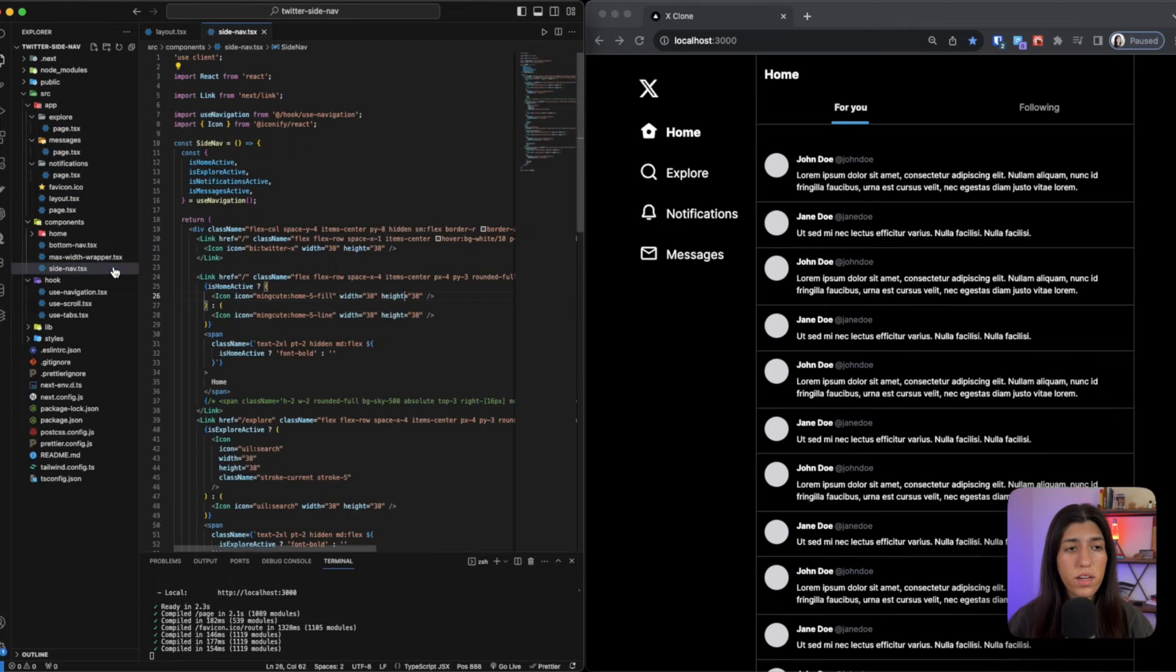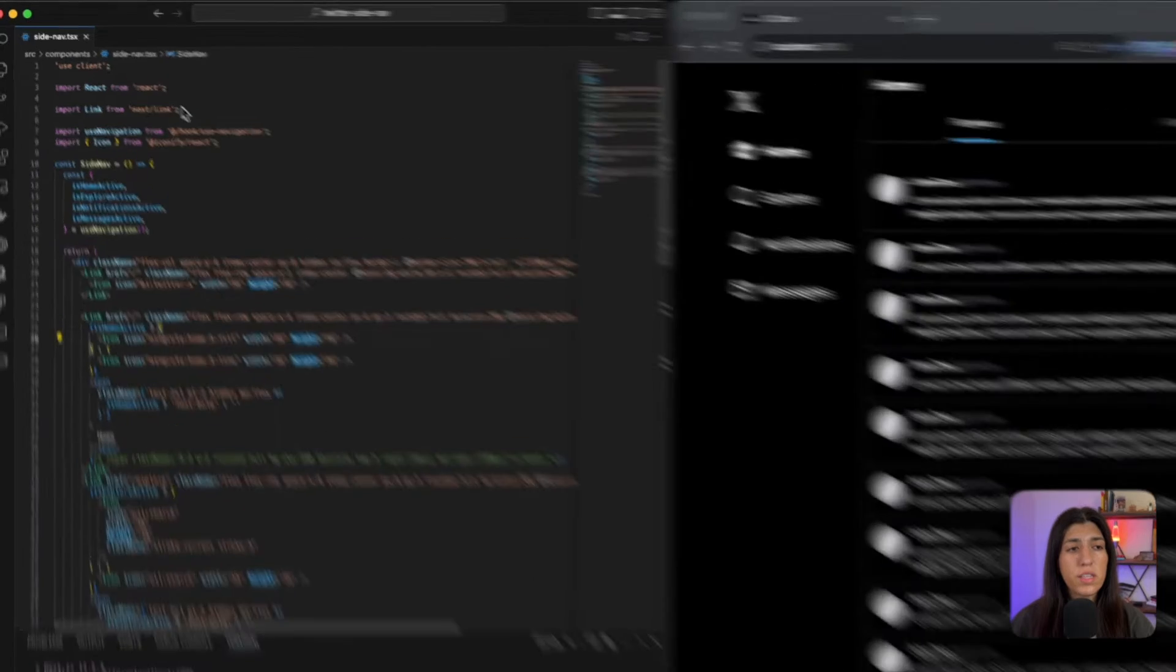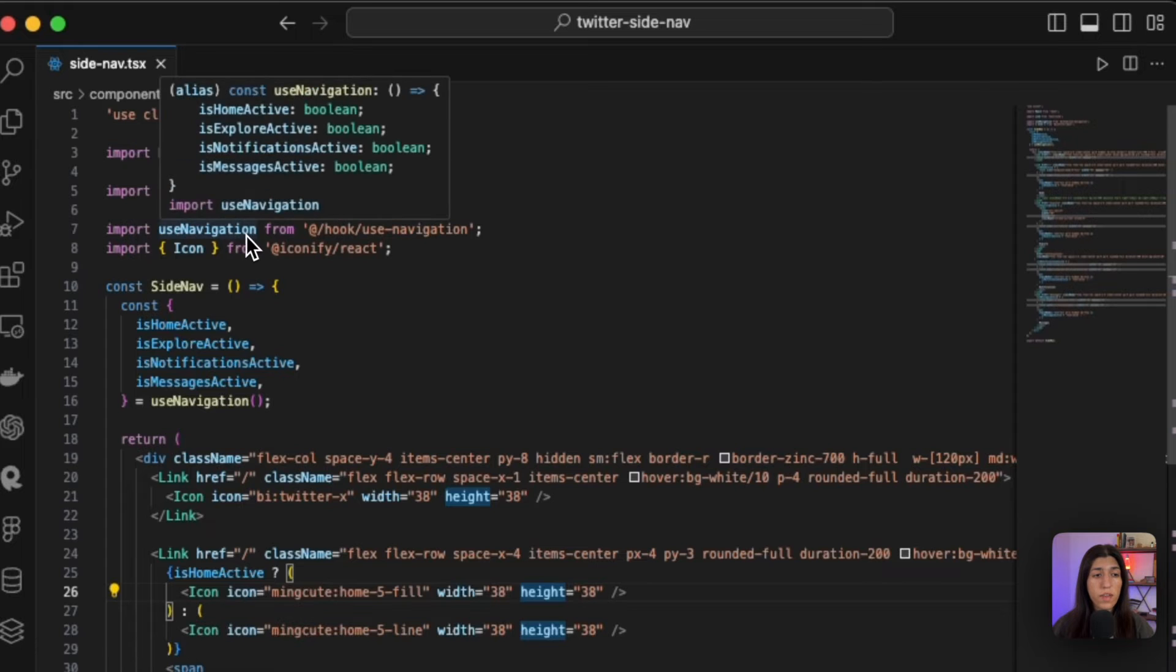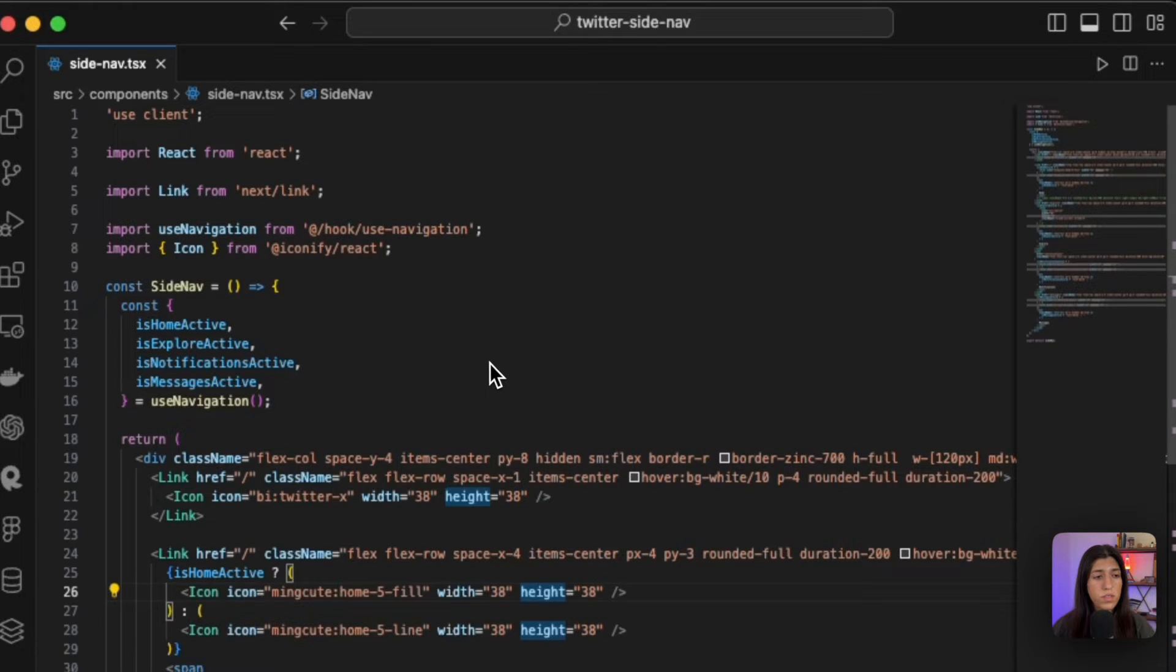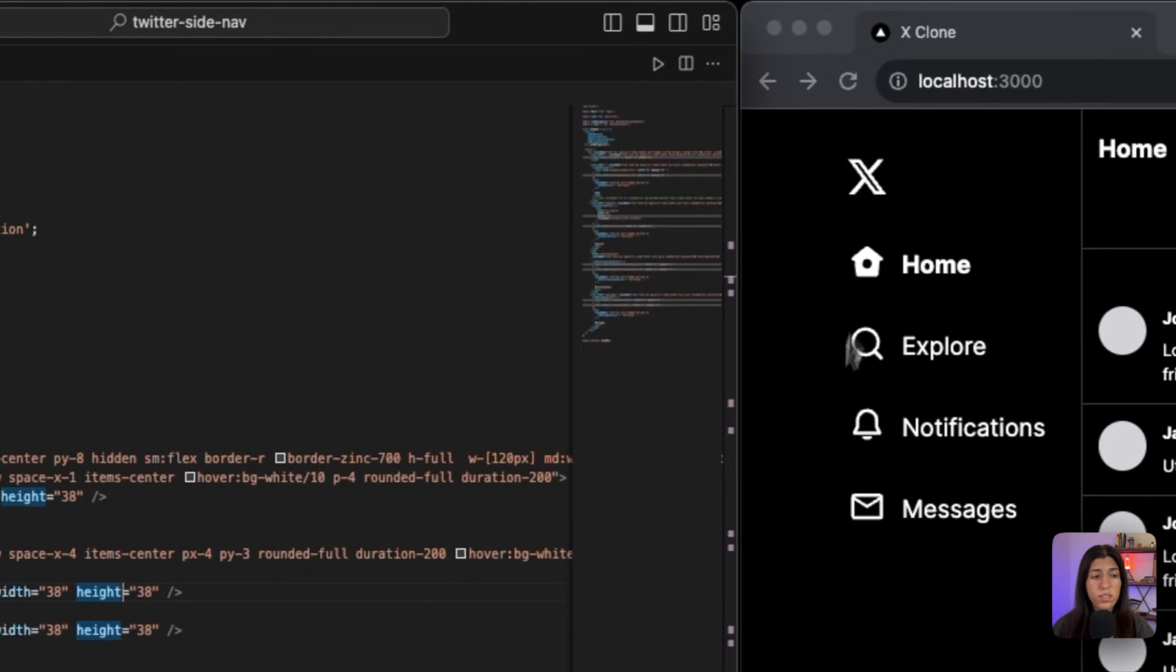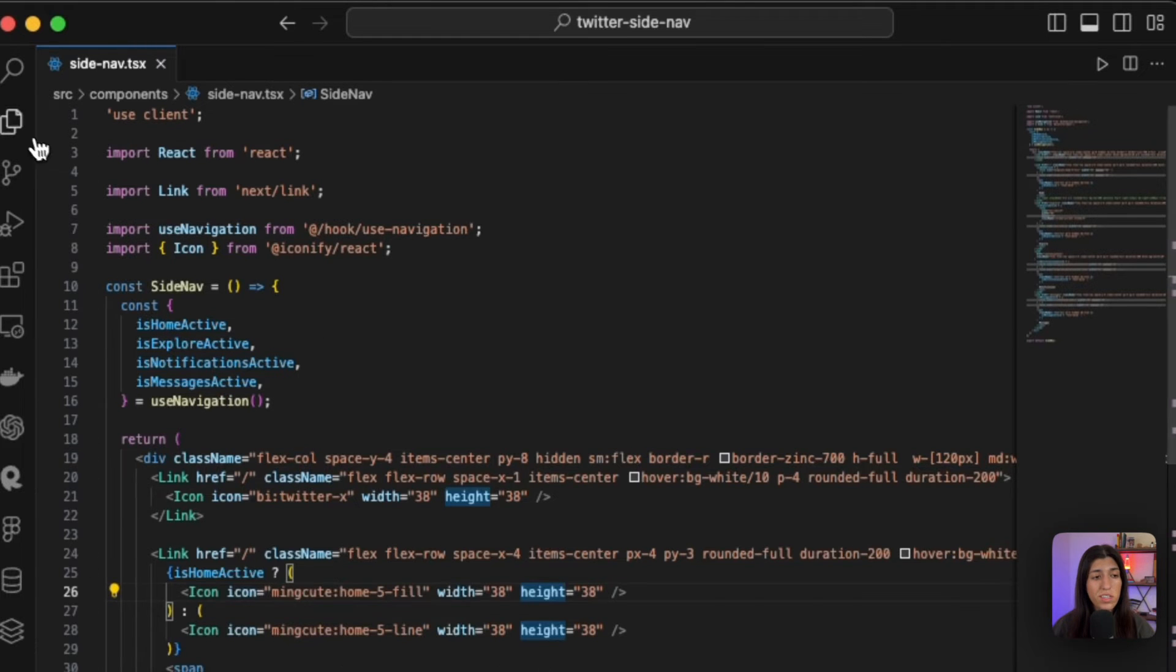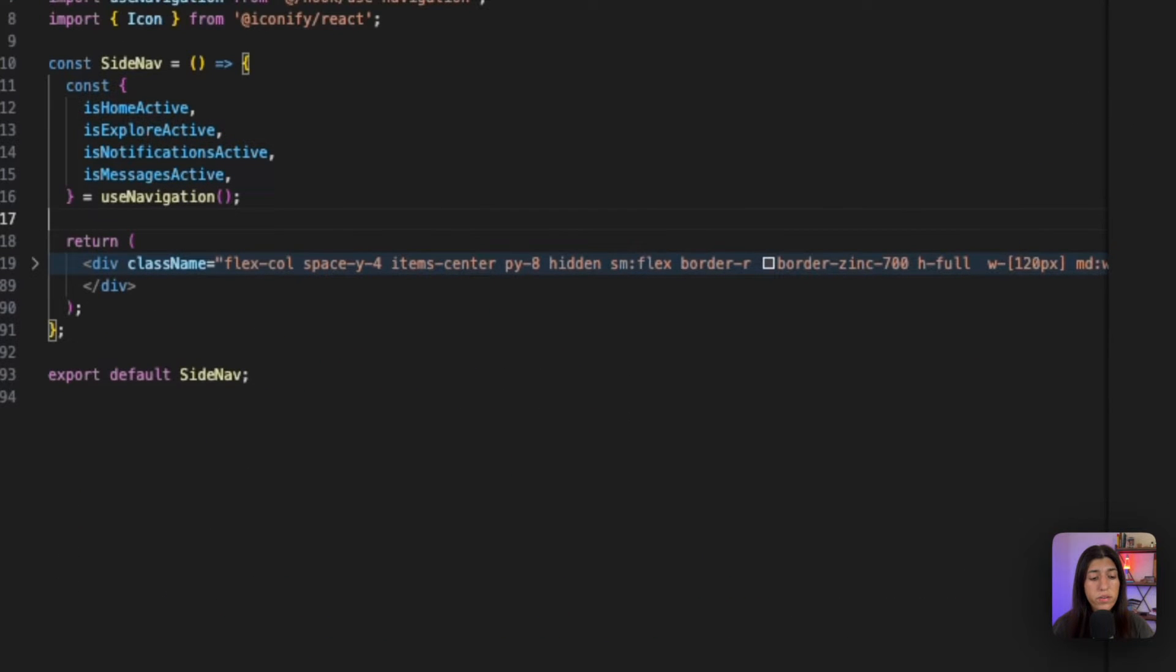So let's walk through it. Let's start at the top. As you can see, we need to use client because we are using the use navigation hook that we've created previously. This hook is helping us manage the state of which route we are in. We are also importing link and icon so we can get these icons. Here we are importing these variables from use navigation. Now we can go ahead and dive into our return statement, so I'm going to go ahead and shrink this.